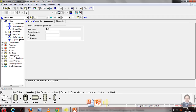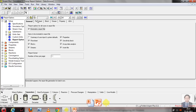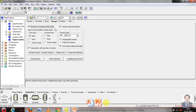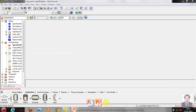We go to Accounting and provide a name and account number. The project name is flash dryer. We then click the Report Options button to select output format — we want both mole and mass fractions for the report output. We click Next.